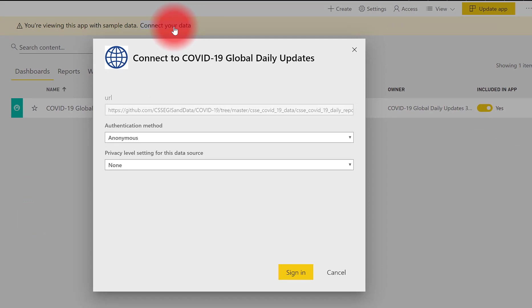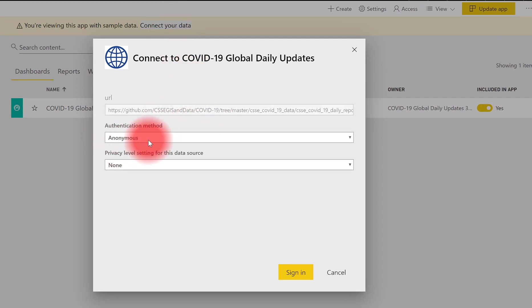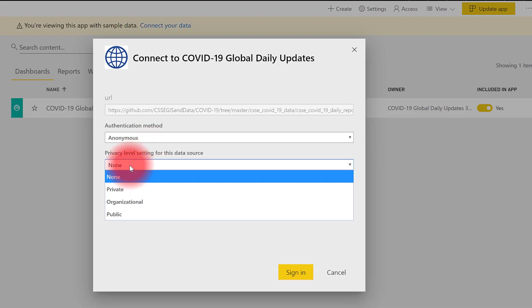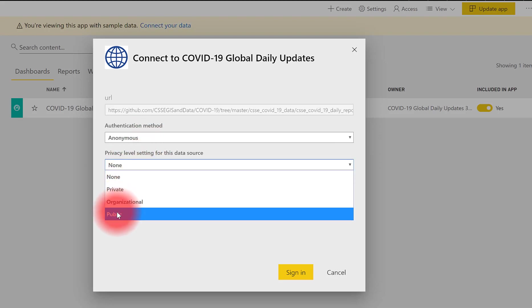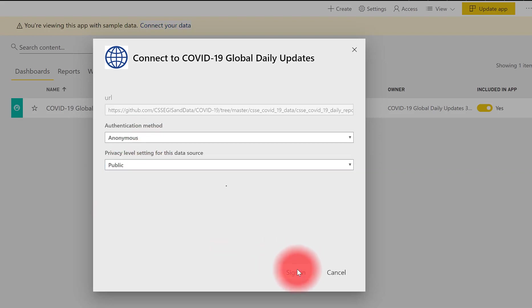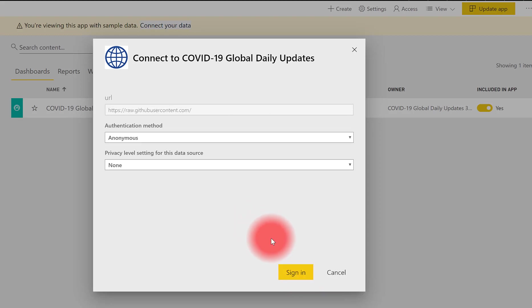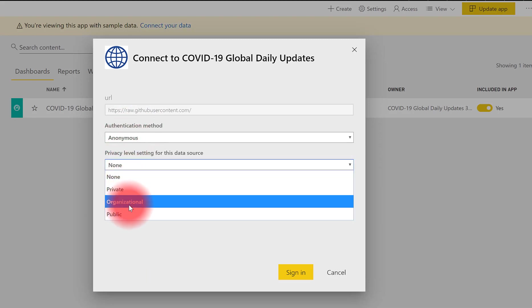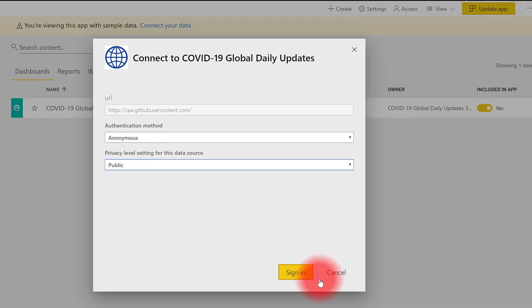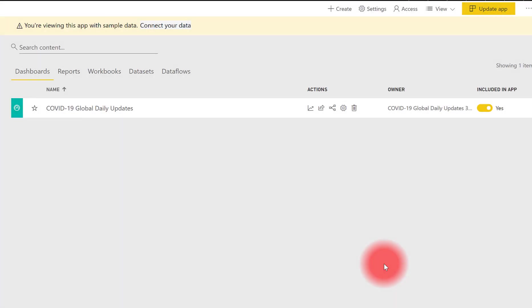there are actually two web sources, and we just need to verify that we're going to allow anonymous access and set the privacy level to public. You'll be prompted twice just because we maintain two different connections to this set of files. Again, anonymous and public, and then click Sign In. That's all you need to do to get connected.